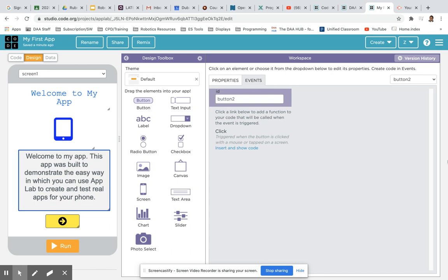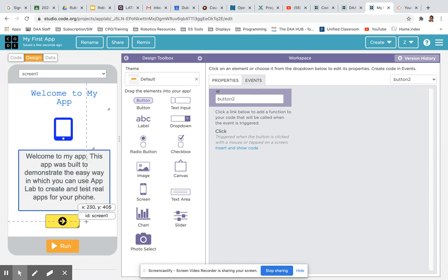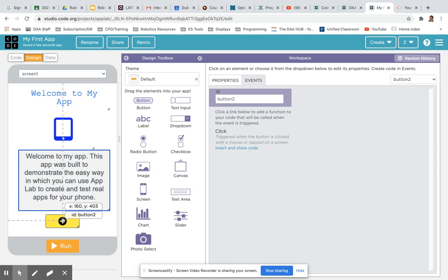Hi everyone, welcome to the next tutorial on App Lab. In this tutorial we're going to look at how to add sound to a button. If you follow the previous tutorial on buttons, you should now have something that looks similar to the app that we've got here.